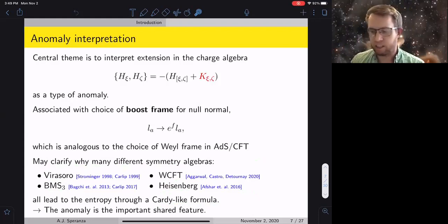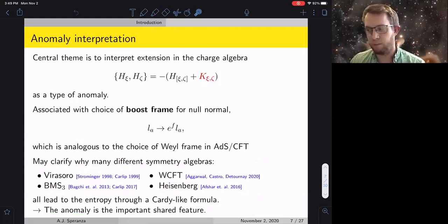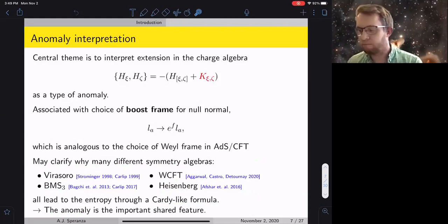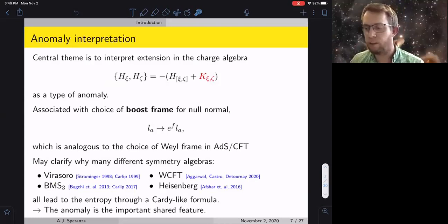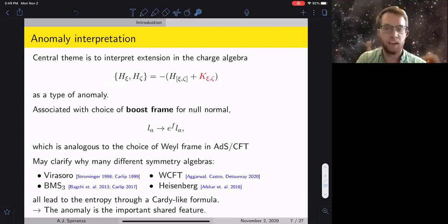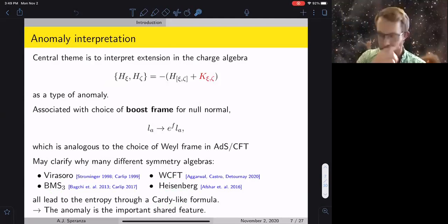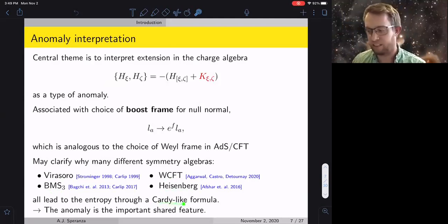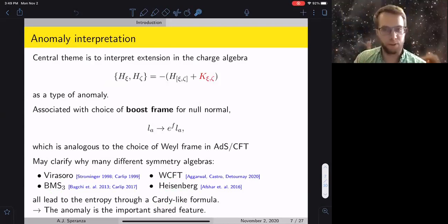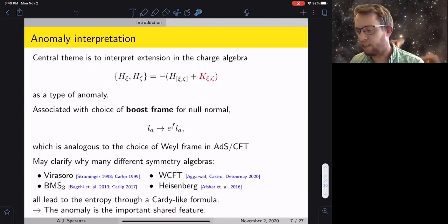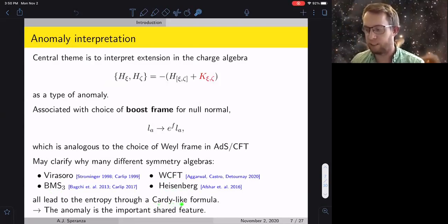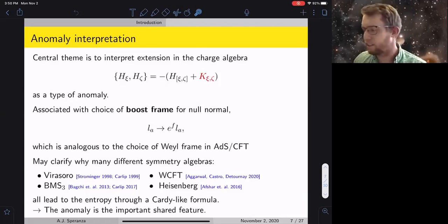This choice of frame leads to all of the central extensions and various other things that look like anomalies. This perspective is helpful because over the years there have been several different types of symmetry algebras proposed at horizons to explain the microstates, all different in details but all sharing some sort of extension and a Cardy formula giving entropy at the end. The anomaly that you compute is the shared feature, probably explaining the universality even though the details of which symmetry algebra you're using differ.